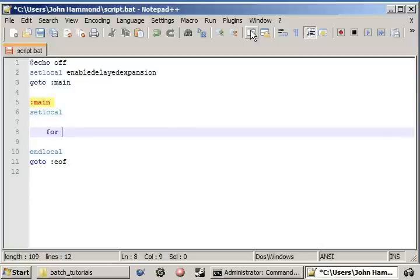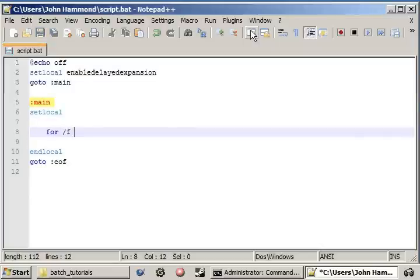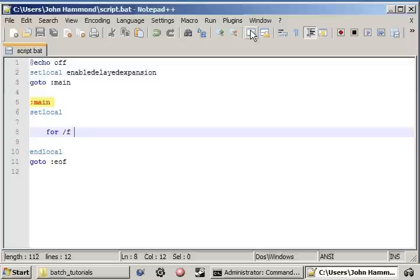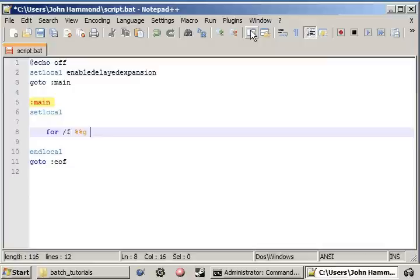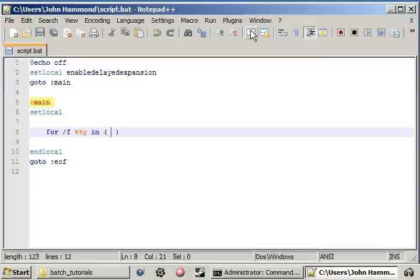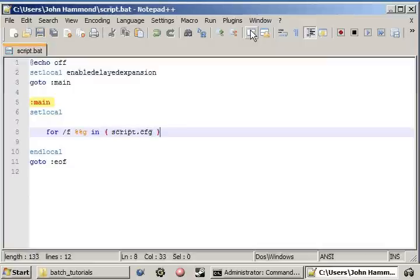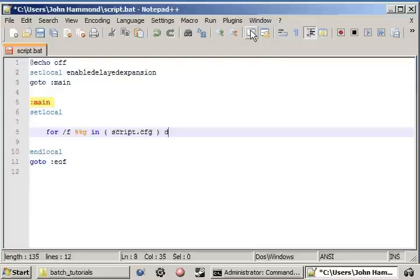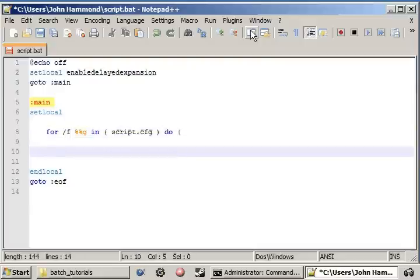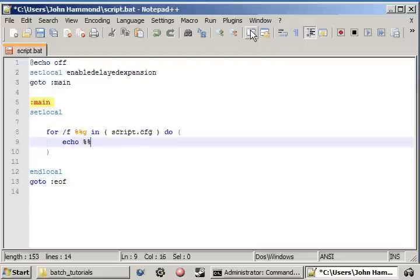Now let's go ahead and get our For Loop ready to go. We need a For Loop, and we'd be using the dash f tag, and that allows us to work with files just a little bit more. We'll use g as usual inside of our set. But remember, with the dash f tag, we can supply the file name. So in our case, it's script.cfg. Then what we can do is we can echo out the value.